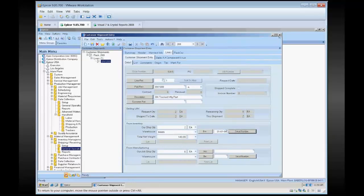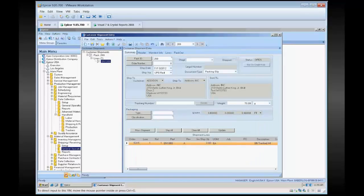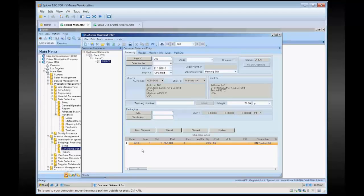You can obviously do more than one line. If you wanted to scan in multiple different order line releases, you would see all of them listed down here.